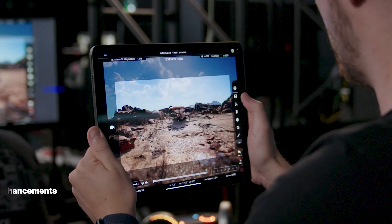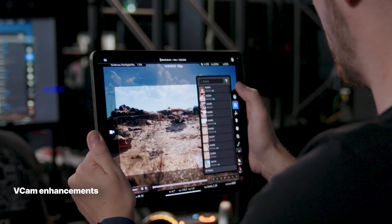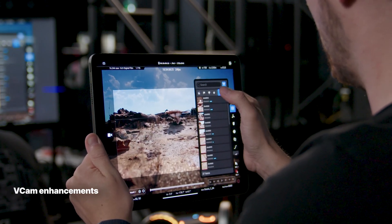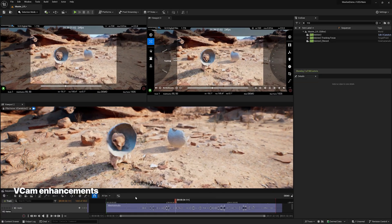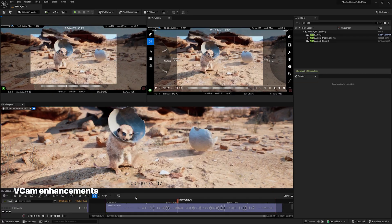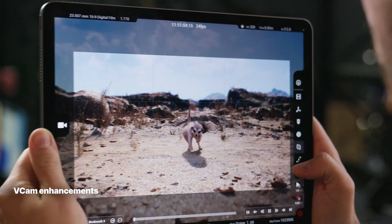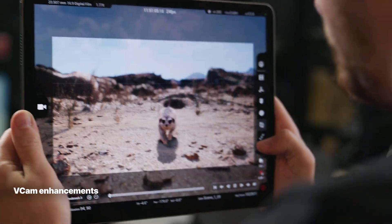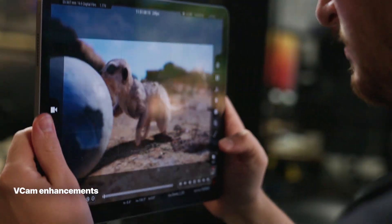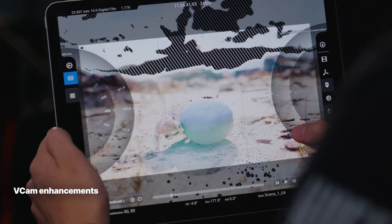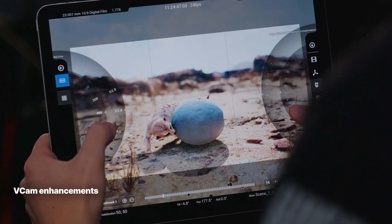Talking of VCam, you can now browse takes directly on the iPad for review or re-recording, simultaneously stream different outputs — such as with or without camera controls for different team members — and record at a slower frame rate for easier capture of fast-moving action. There's also the ability to indicate overexposed areas in the camera view.